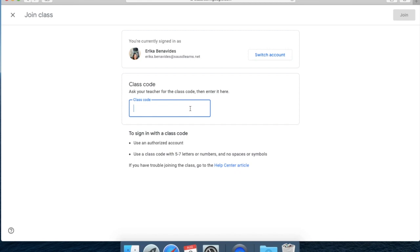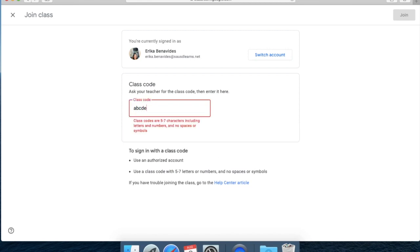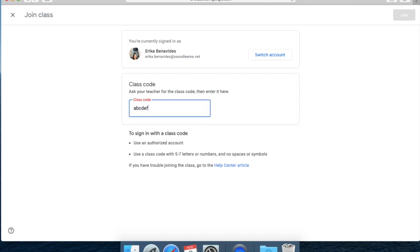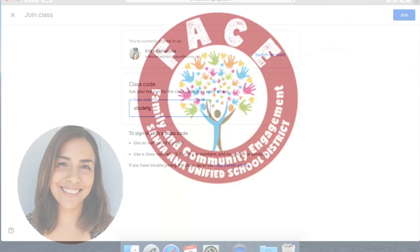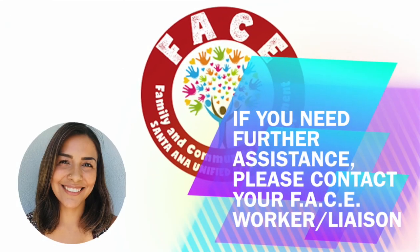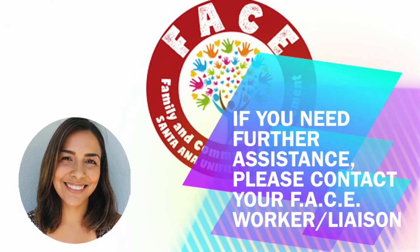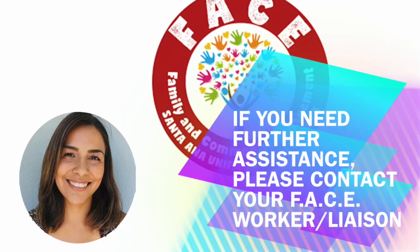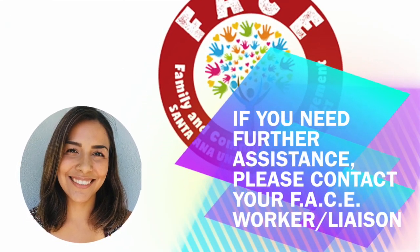Then you will input the class code that you would have received from your teacher and then hit join on the top right. And that is how you access Google Classroom. Thank you.